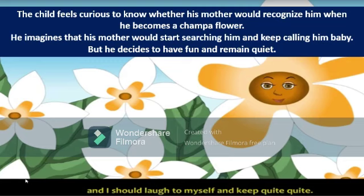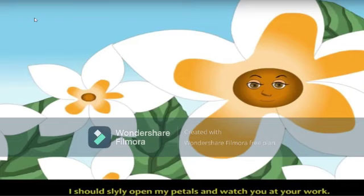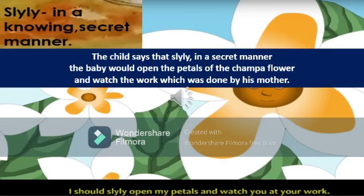The child feels curious to know whether his mother would recognize him when he becomes a Champa Flower. He imagines that his mother would start searching for him and keep calling him 'baby'. But he decides to have fun and remain quiet. And I should slyly open my petals and watch you at your work. Slyly means in a knowing, secret manner.